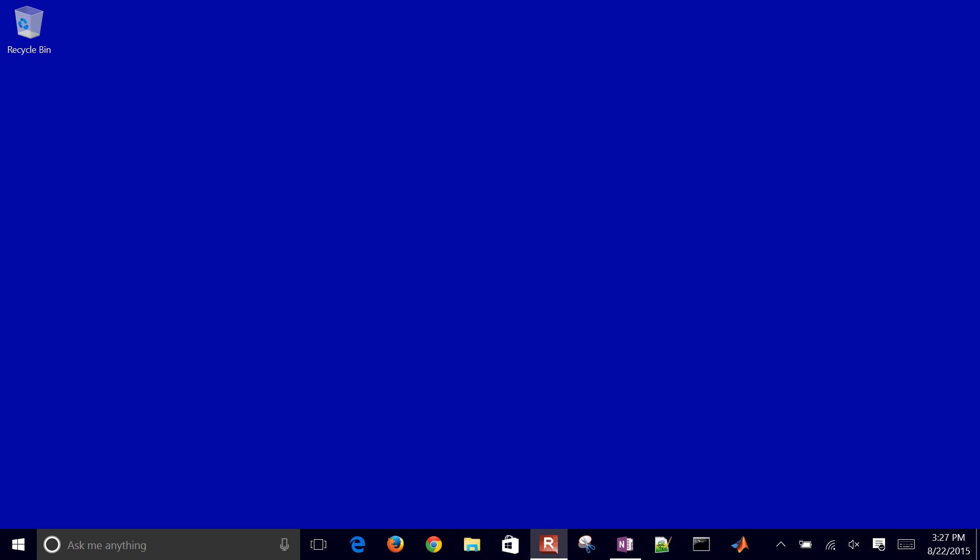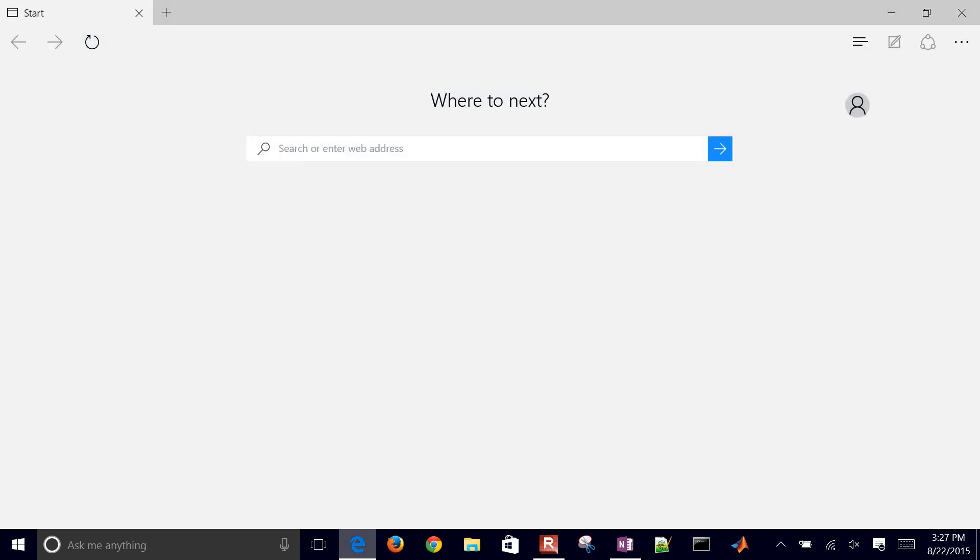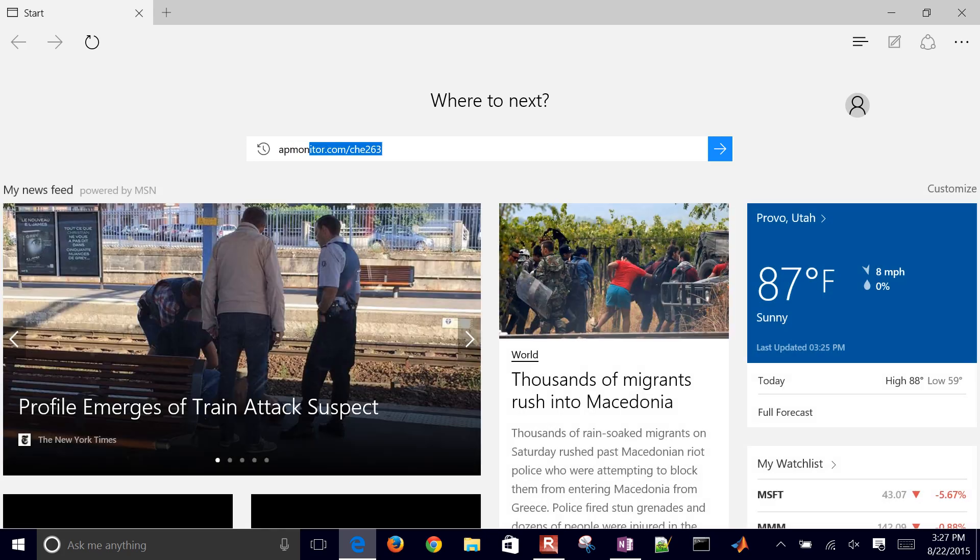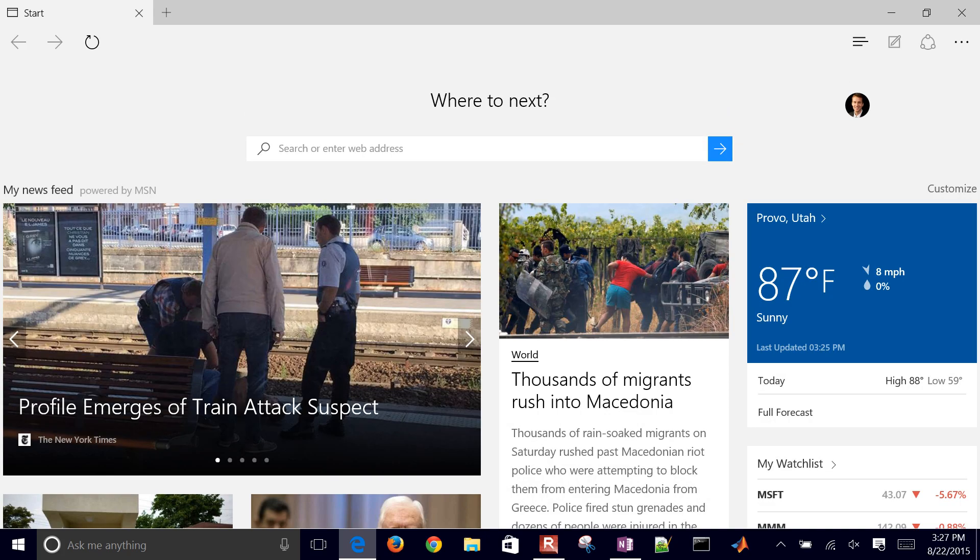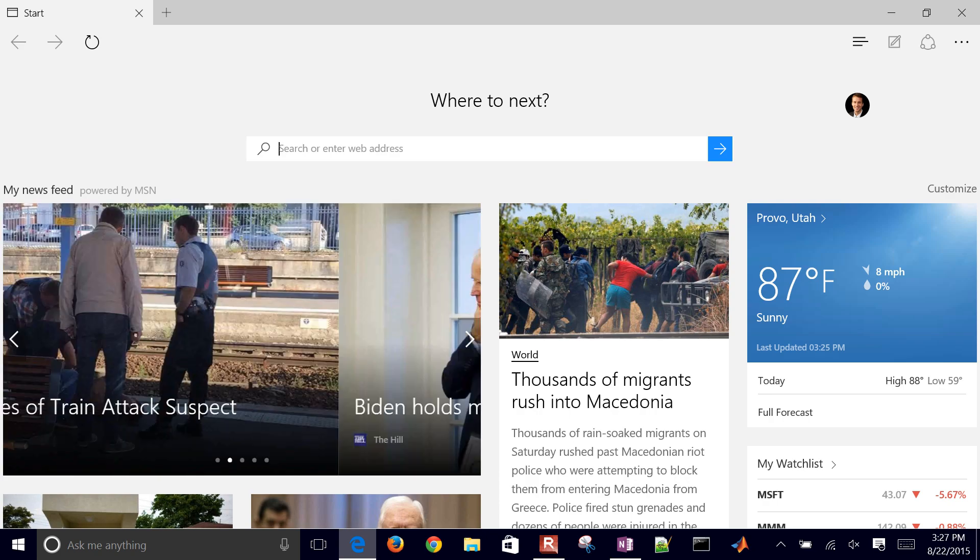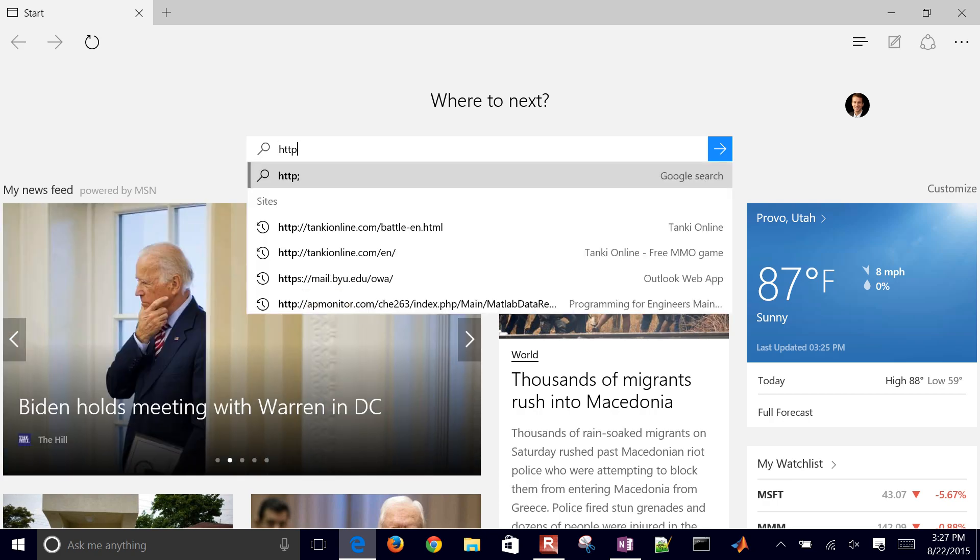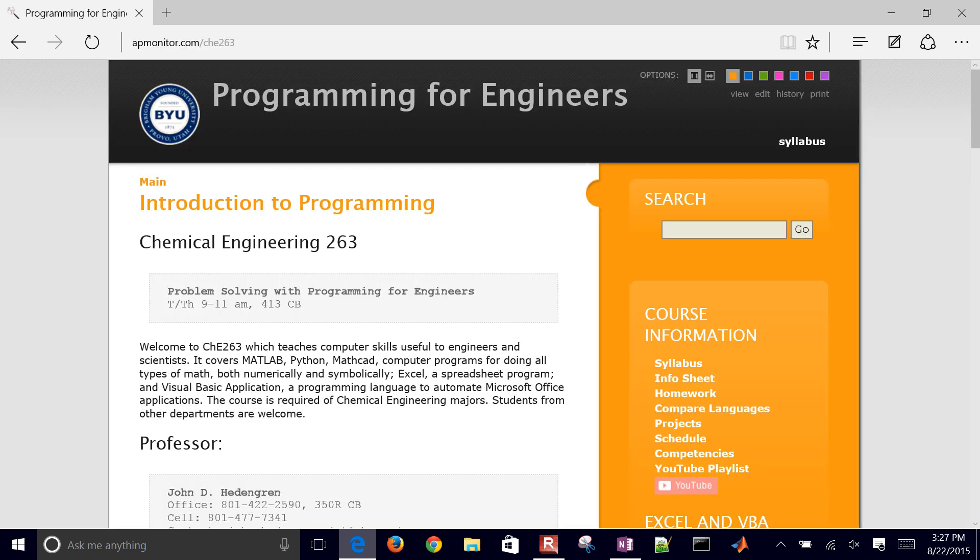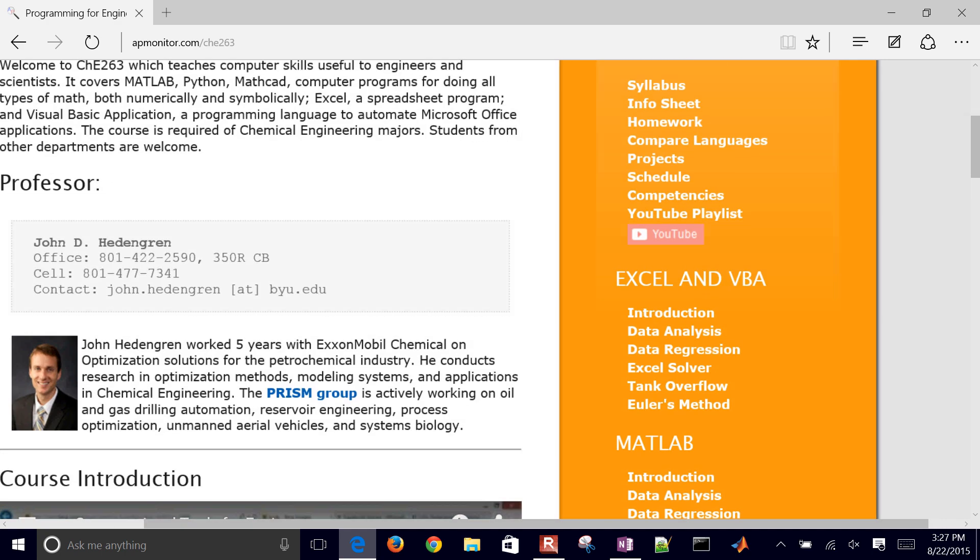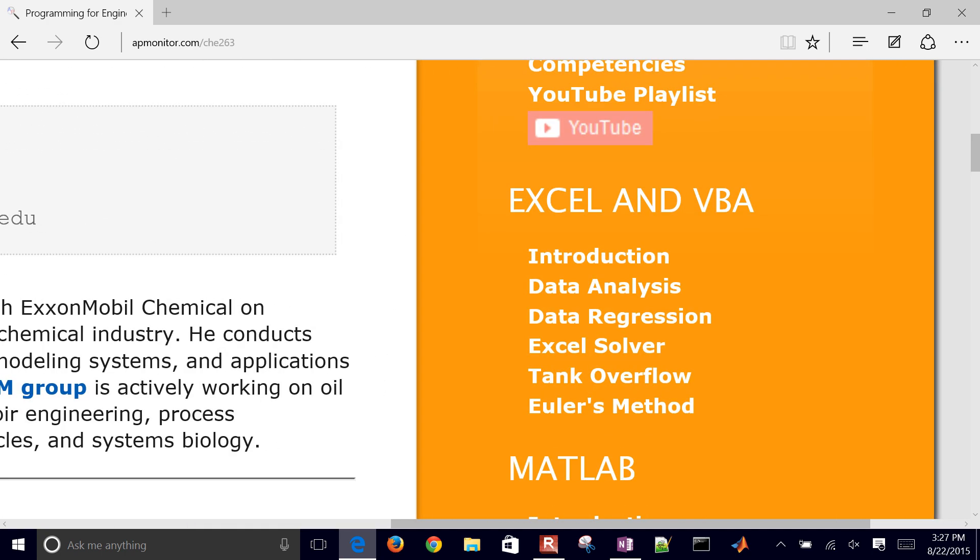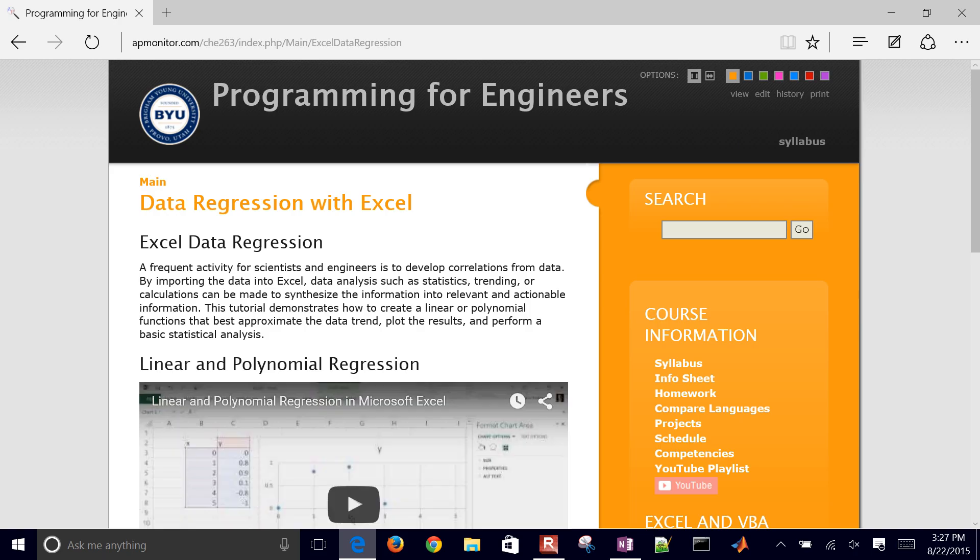We're going to run through a problem on using Excel to do nonlinear regression. Just come to apmonitor.com/CHE263, and then come down to the Excel and VBA section and click on data regression.